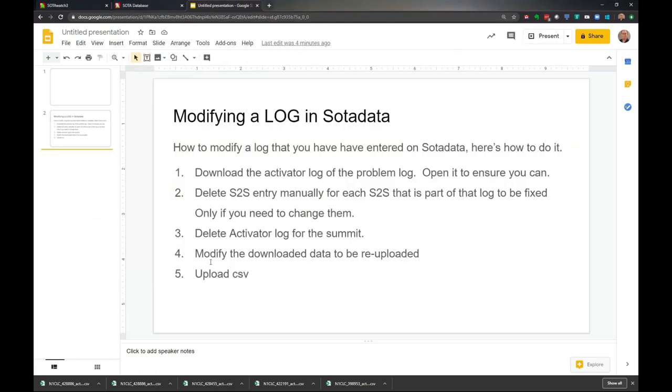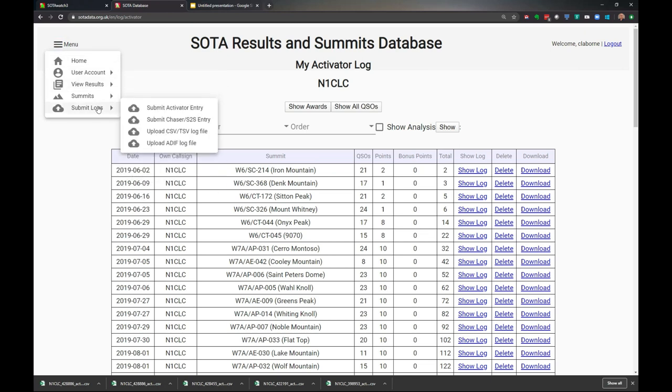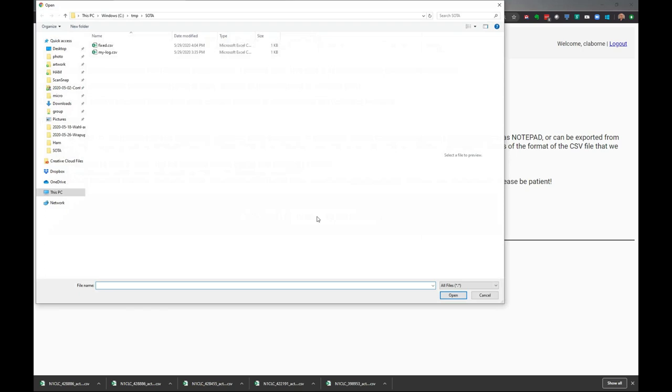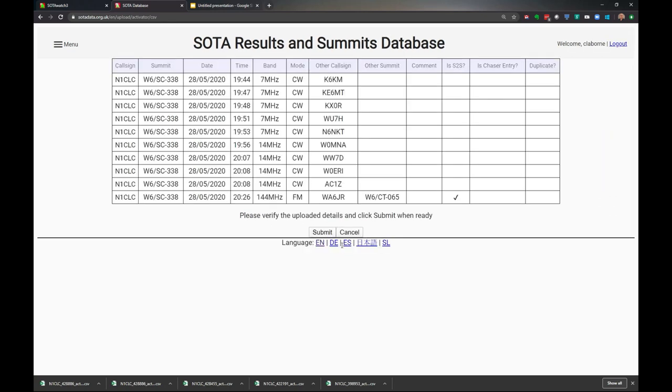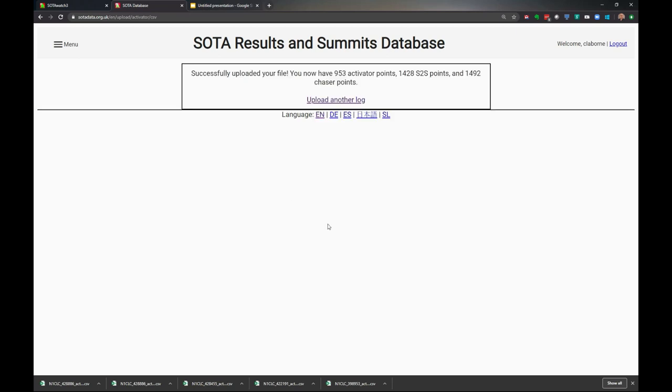Let's do that now. We've deleted it, modified it. Now we'll upload the CSV file. Let's go back to the SOTA database, submit logs, upload a CSV, choose the file - there's my fixed right there. We'll upload that. You can see it only has one entry, but remember that other one should still be there. Now we'll resubmit it, agree, and there it is.